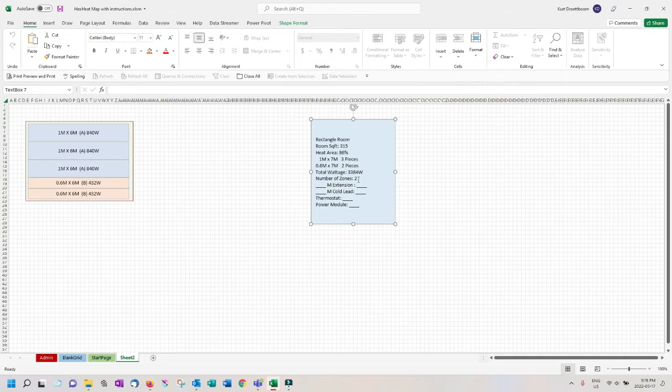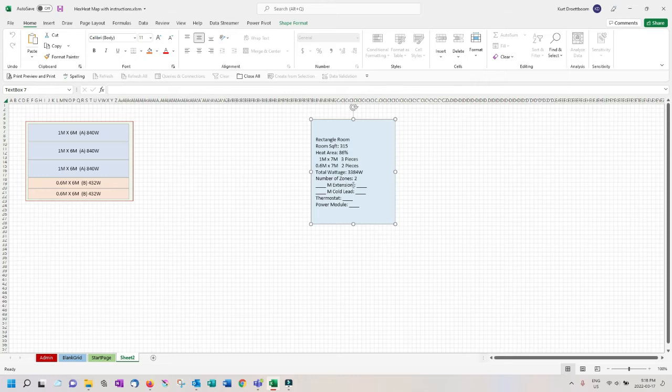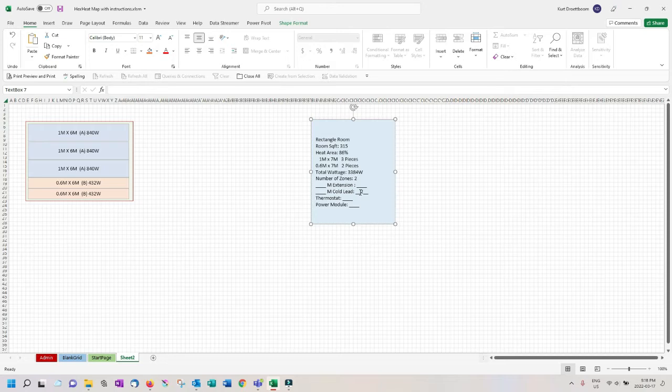On the new sheet you can see it now shows two zones as it requires 3384 watts. You will manually enter two cold leads and as they are in the same room we suggest one thermostat and one power module.